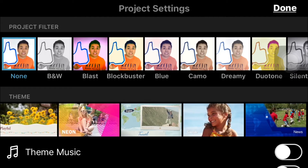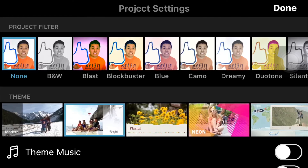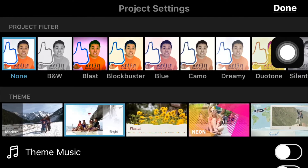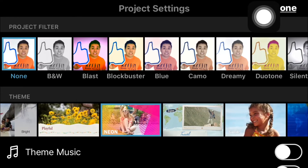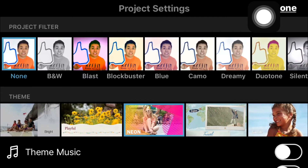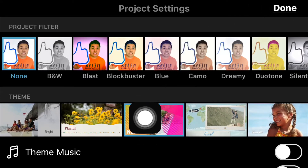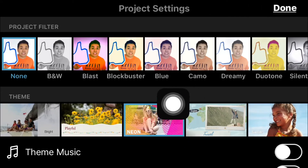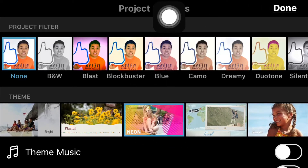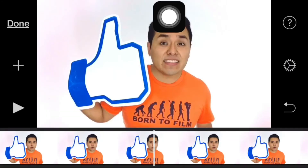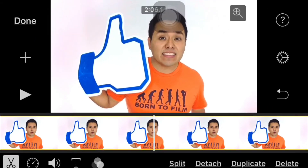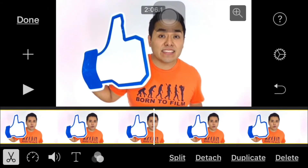Once you see the theme that you want to use, you only have to tap on it. As you can see, the theme is already selected. Then you're gonna tap on Done, and you can start your editing process.